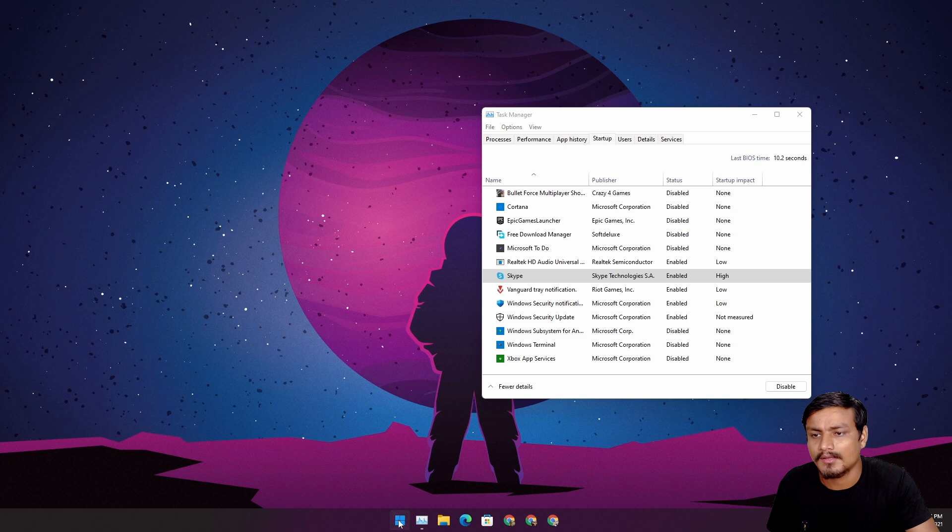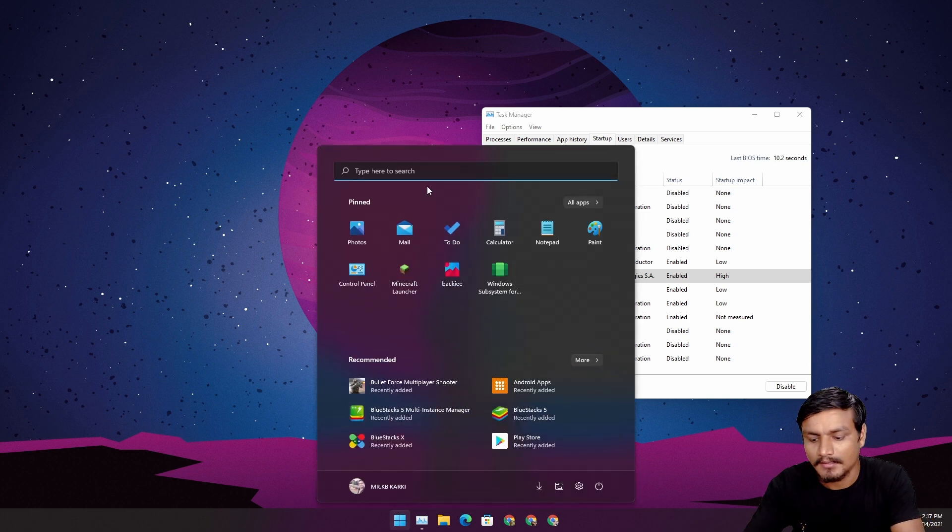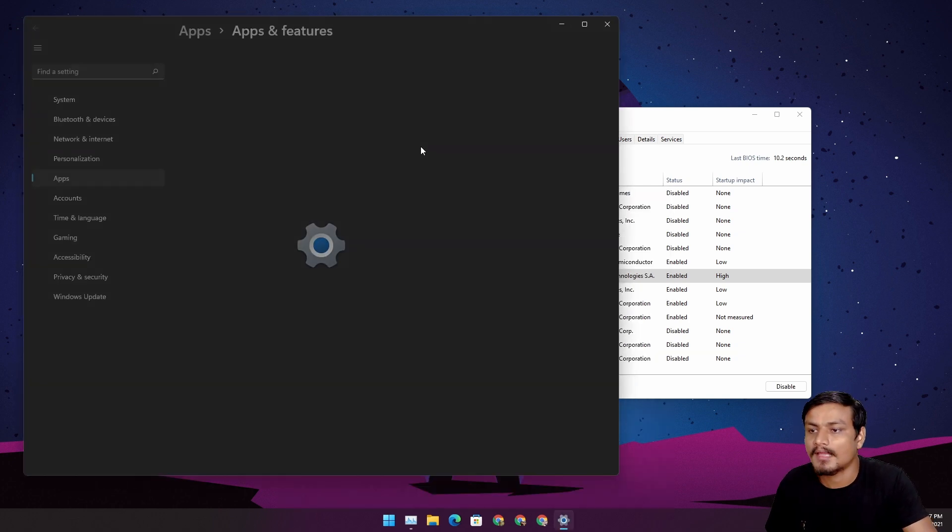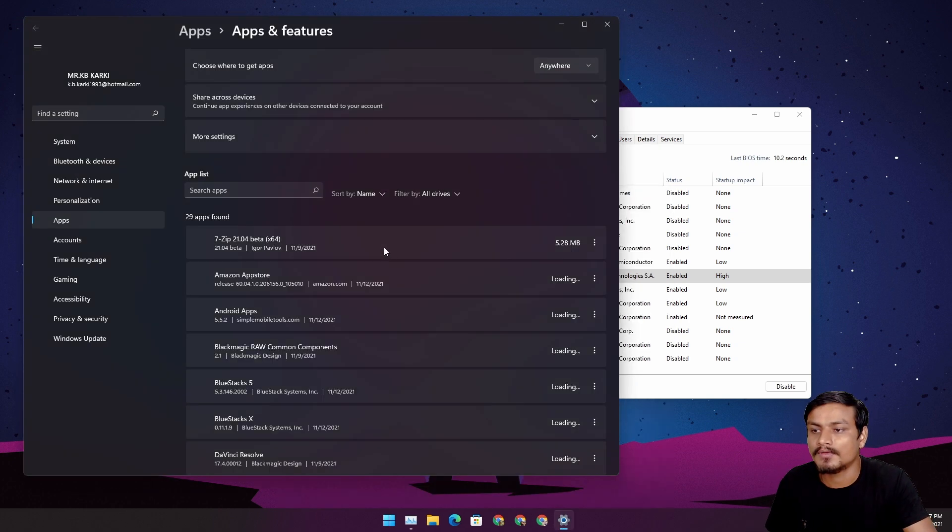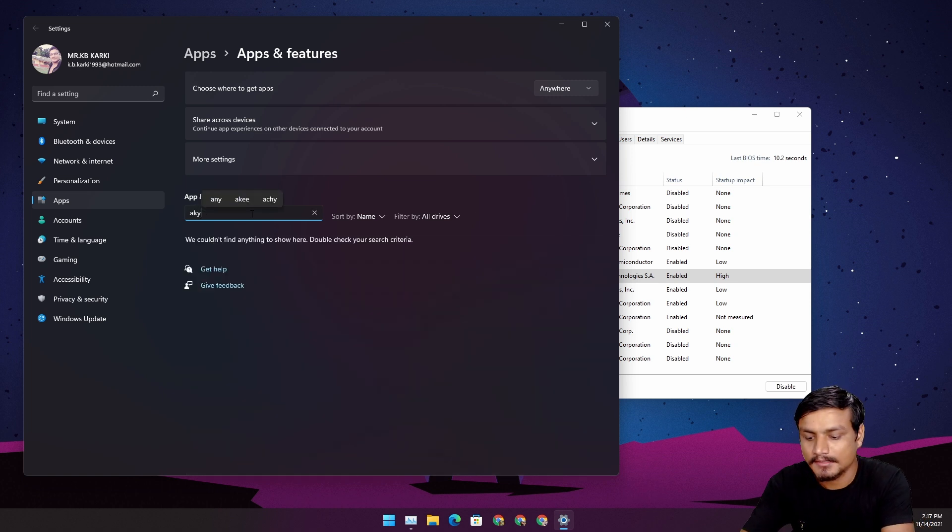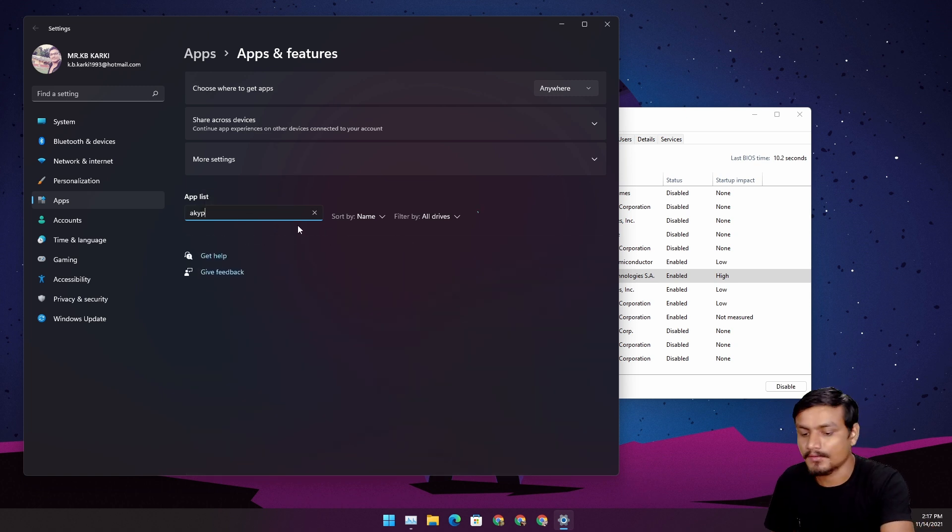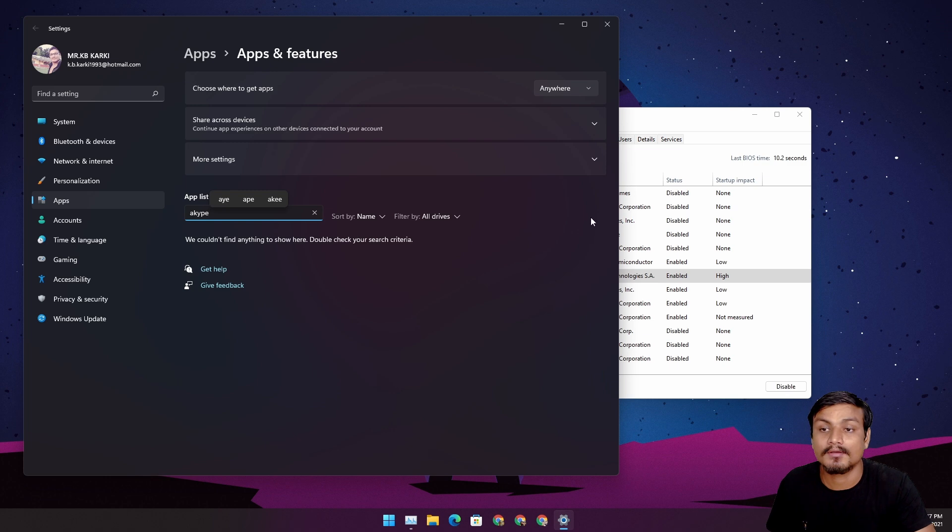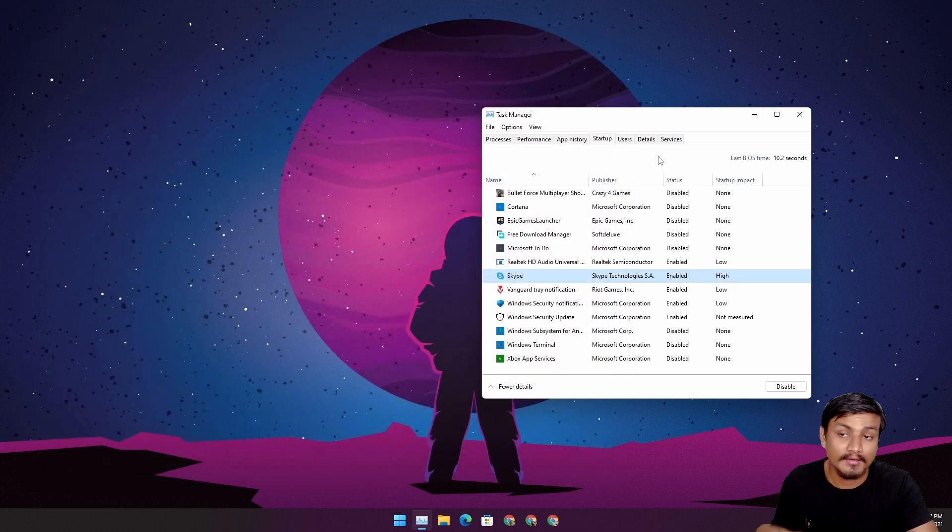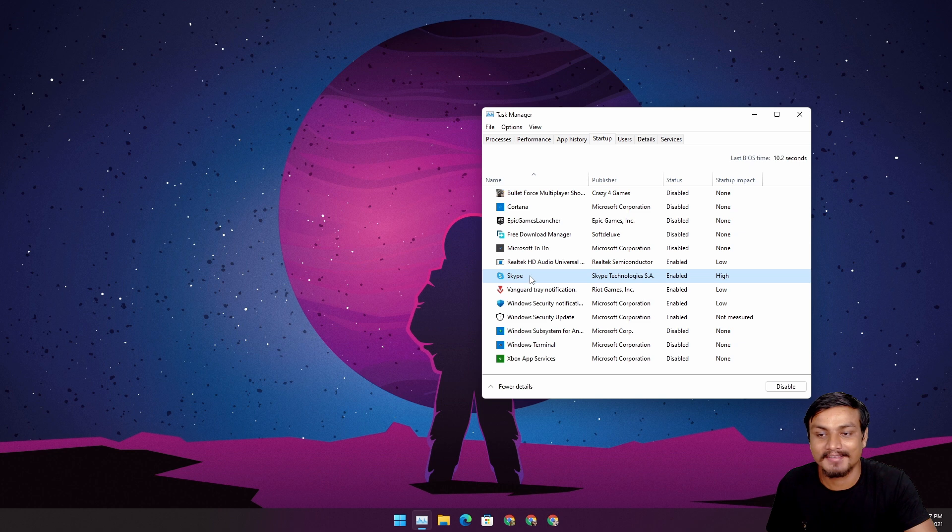So I was like okay, maybe there is something wrong, so I'm gonna go to the uninstaller, Add and Remove. So I'm gonna find it here, Skype, and you can see the Skype is not here.